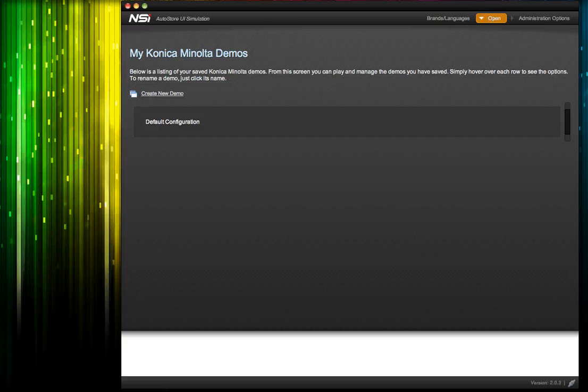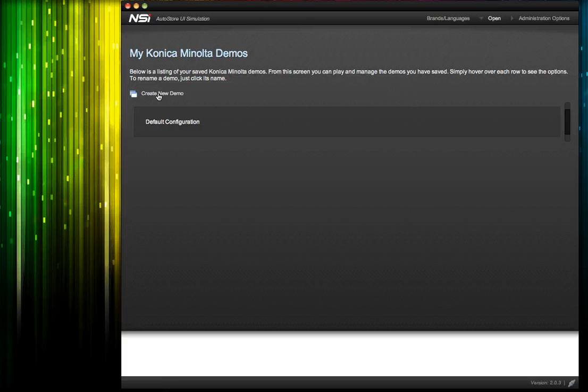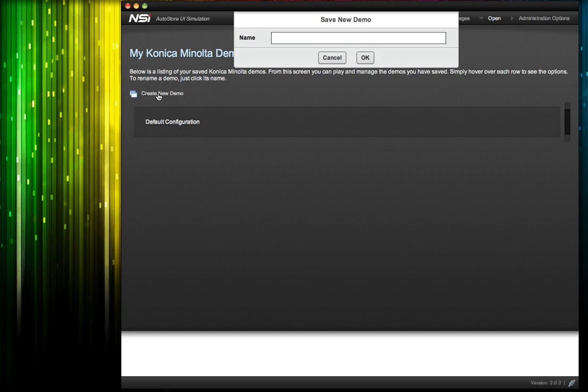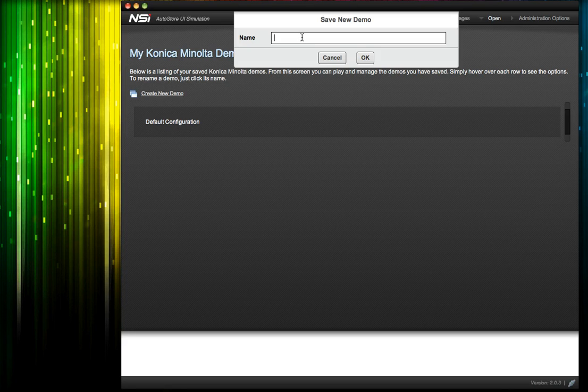So the first thing I want to do is create a new demo. Let's say we'd like to configure this demo specifically for a prospect we'll be speaking to at Acme. So let's name this something like Acme Company Demo.